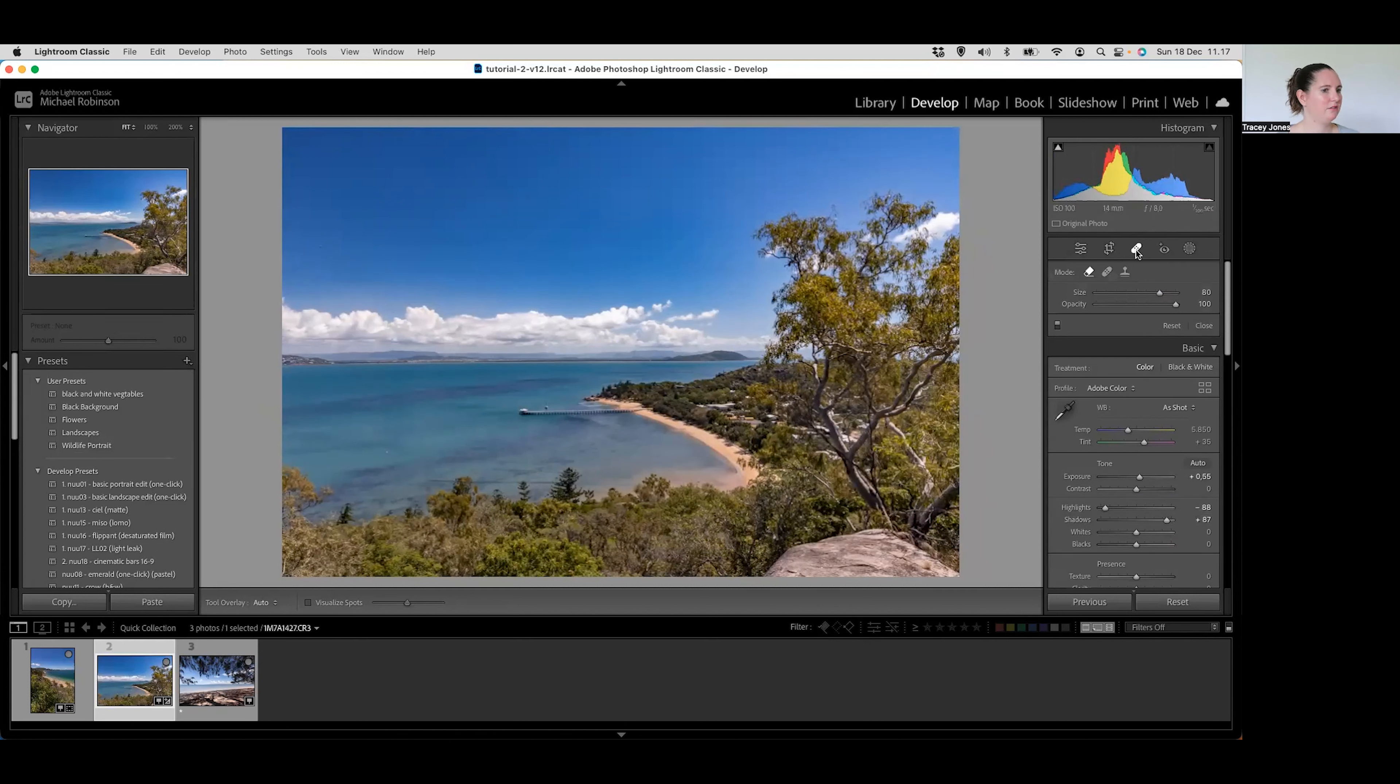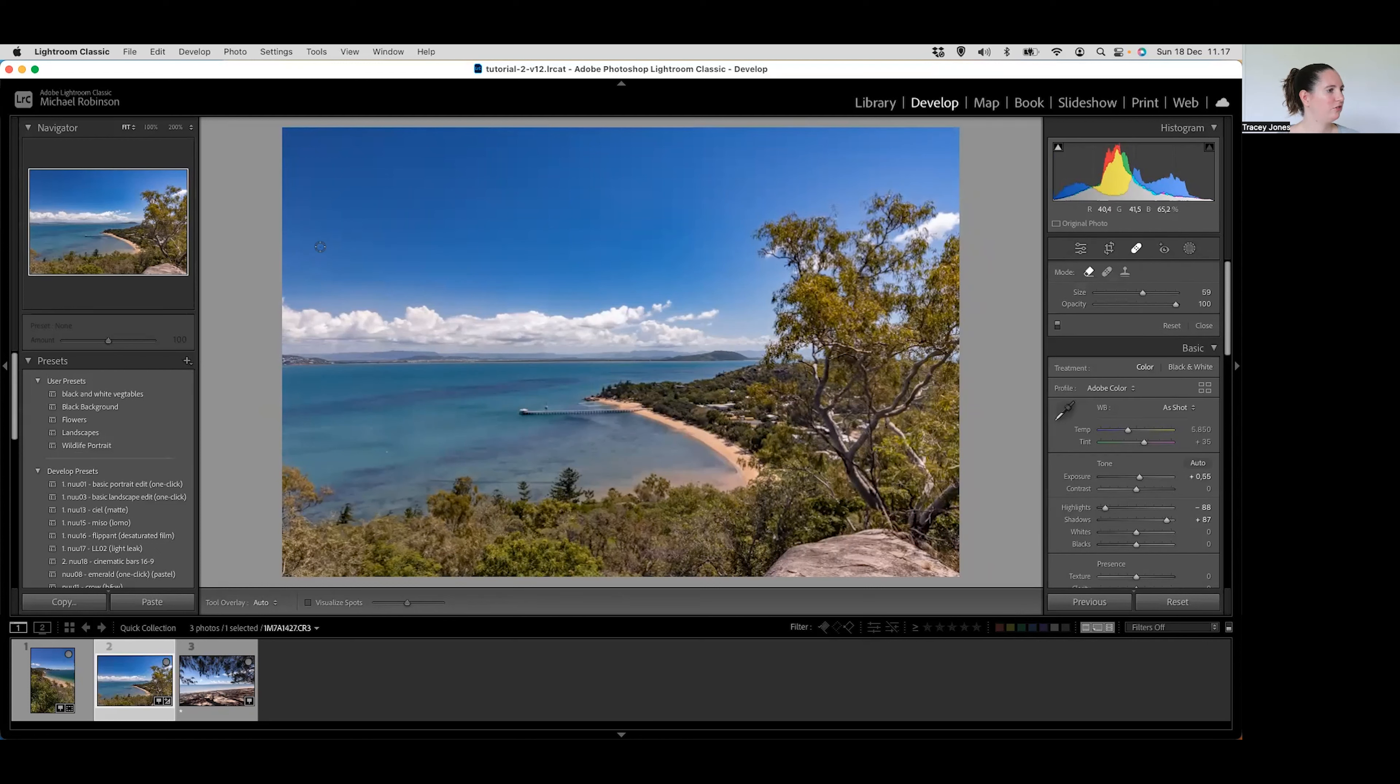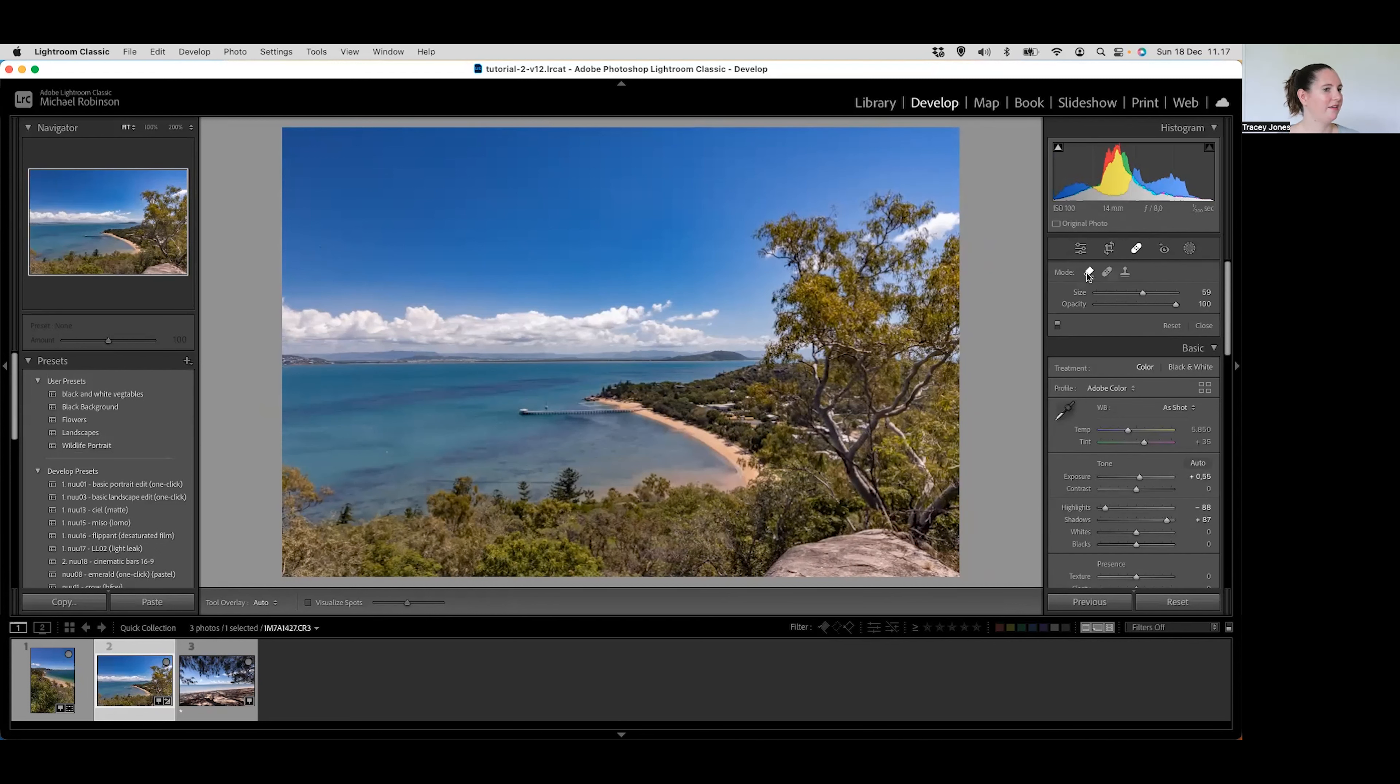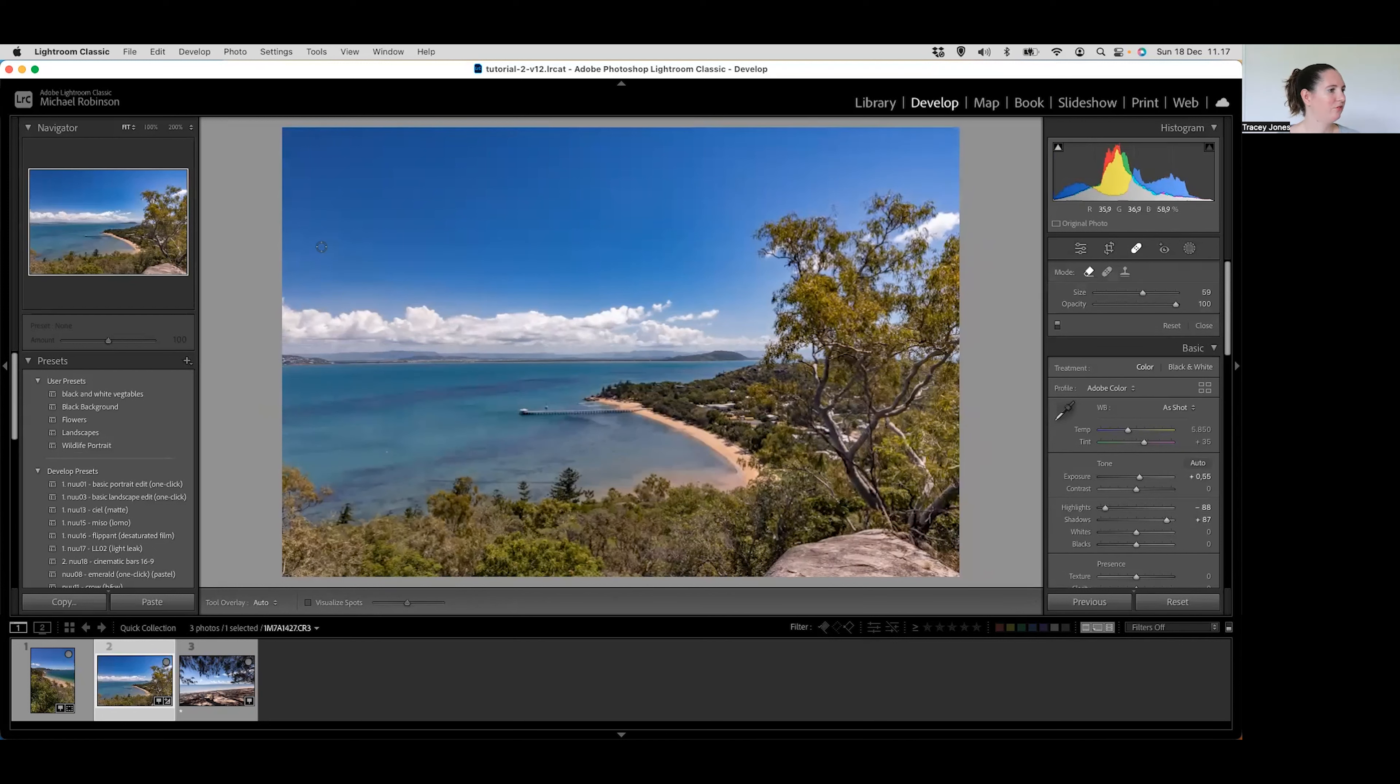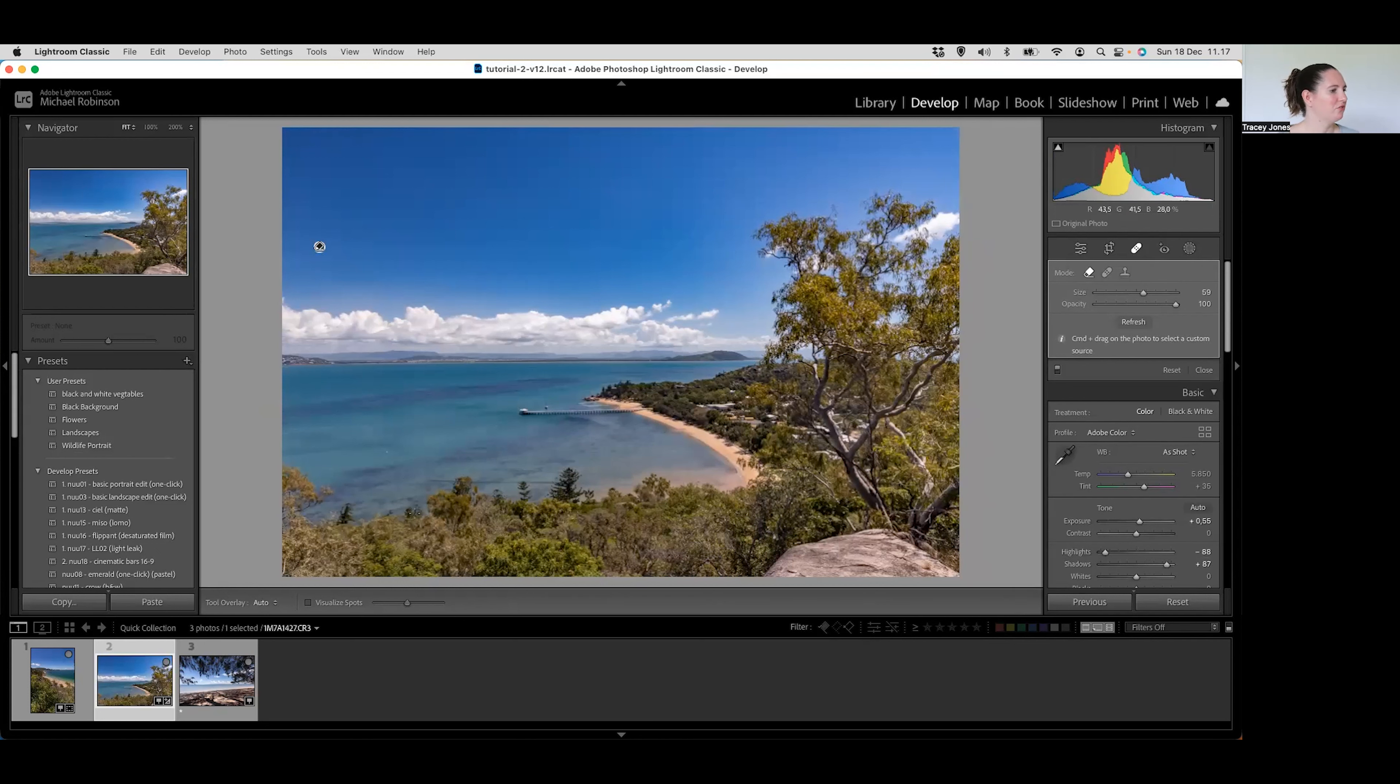And then finally that dehaze. So bringing that up to around the 30 mark. Maybe a little bit more on this image just to really make it a little bit punchy. Then the final thing I'm going to do on this image is I've just got a little mark over here in the sky. So I'm just going to use my spot healing brush just to remove that spot.